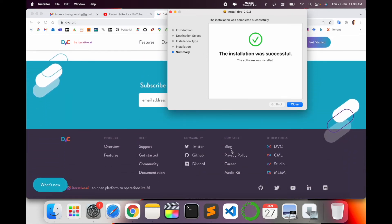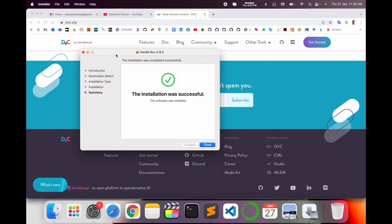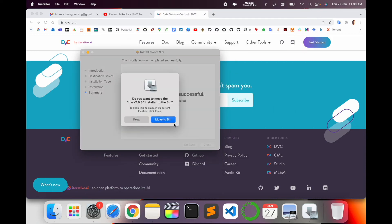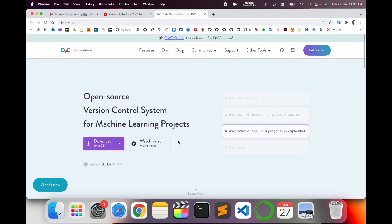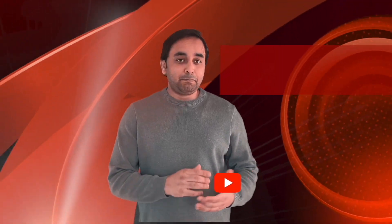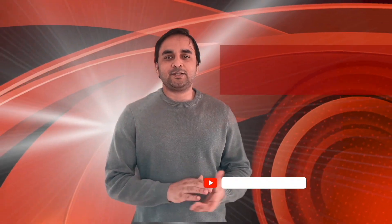After finishing the installation, simply close. Now Data Version Control is installed in your operating system. It's quite simple. Hope you liked this video. Before leaving, please subscribe to our YouTube channel Research Rocks. Thank you.